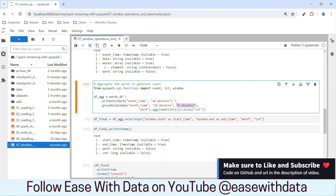I hope you understood the complete example for the windows operation. If you like my content, please make sure to subscribe, like, and comment. Till then, keep learning, keep growing, and keep sharing. See you later, bye.